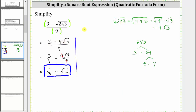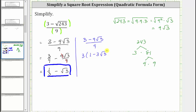Now let's look at a second method. Going back to the expression three minus nine square root of three divided by nine, notice the two terms in the numerator have a common factor of three. Let's factor a three from the numerator: we get three times the quantity one minus three square root of three, all divided by nine. We can distribute to confirm we still have three minus nine square root of three.